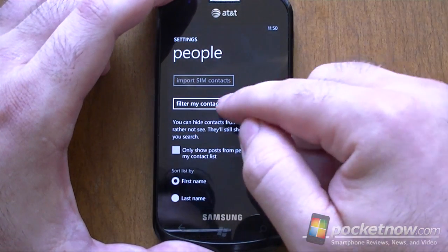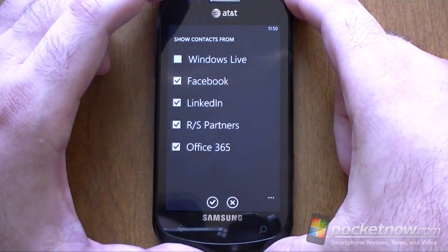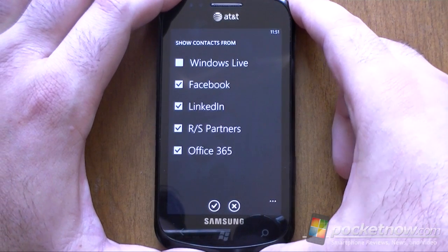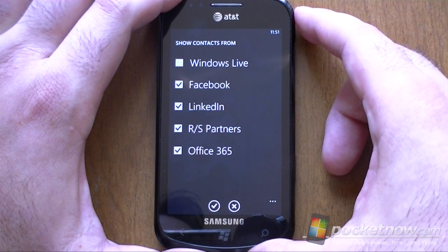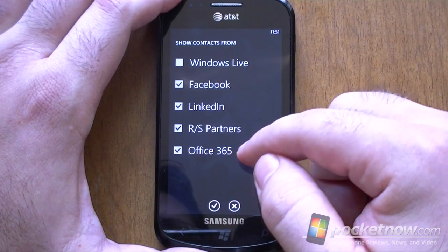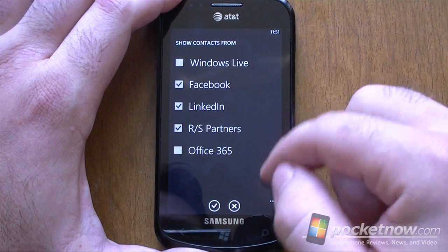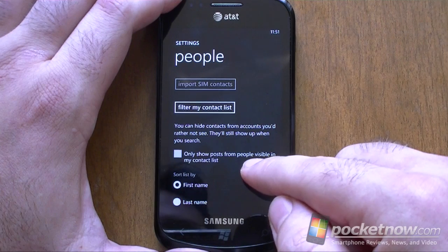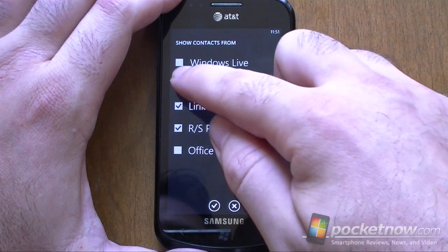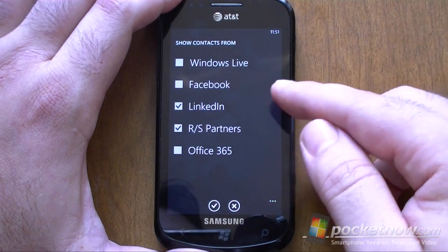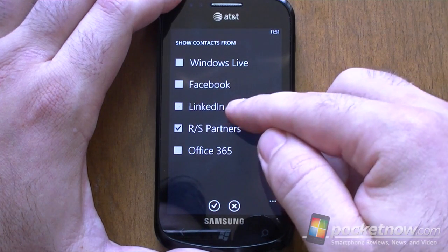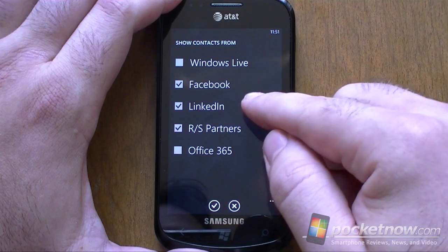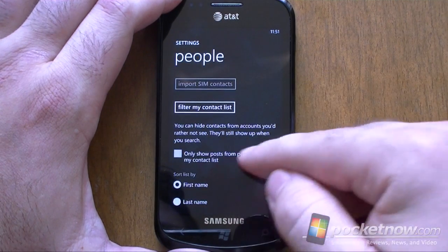Here's a really good feature — filter my contact list. Now this is not as robust as something like Outlook where you can filter by all sorts of stuff, including categories, which would have been good. But we can shut off things that we don't really care to see in here and then the contacts will disappear. And right here we can say only show posts from people visible in my contacts list. So if I shut off Facebook, their Facebook updates for people in my Exchange or LinkedIn contacts list will still show up in the What's New feed. If I want to see everybody on Facebook, I'll just leave that on.